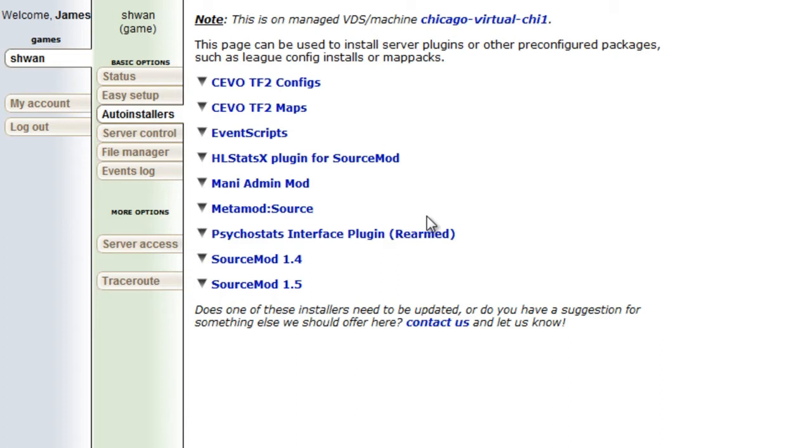So there's a lot of cool features that you can use SourceMod for or SourceMod plugins for and they all require SourceMod. So that's what we're going to do here. Now if you'll see there's two listings for SourceMod. There's 1.4 and 1.5.